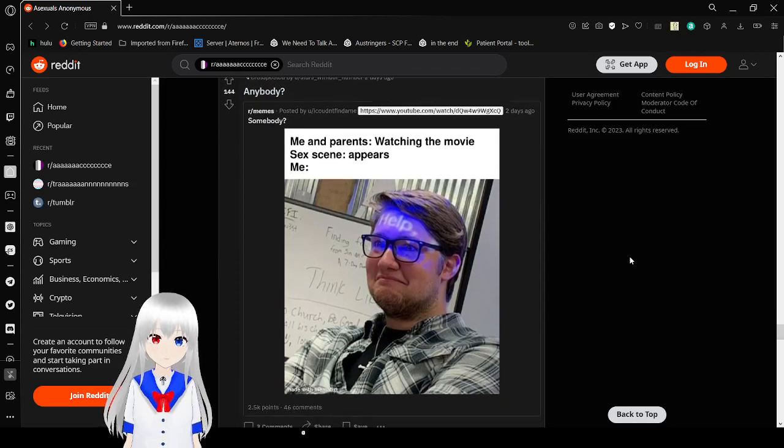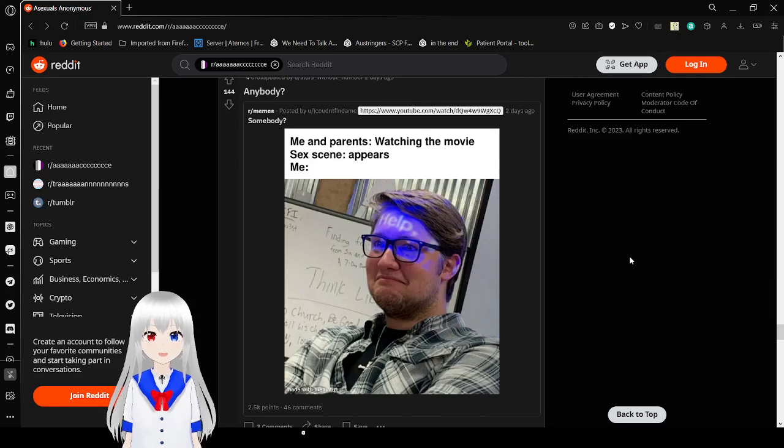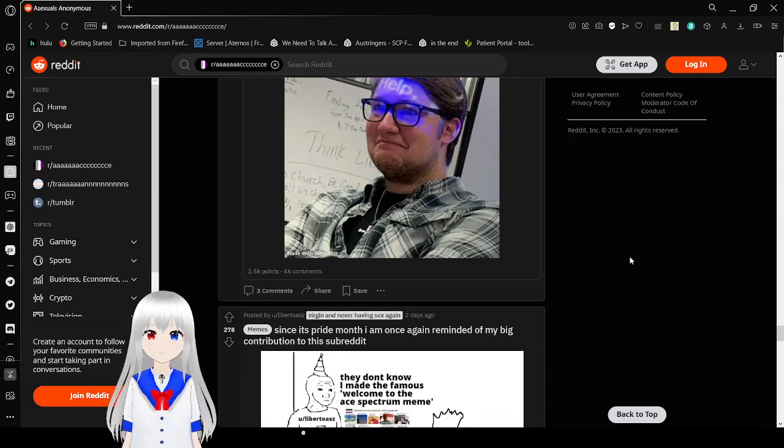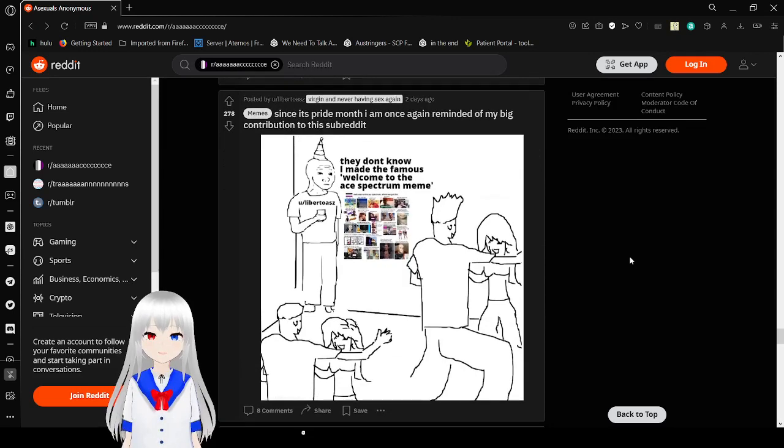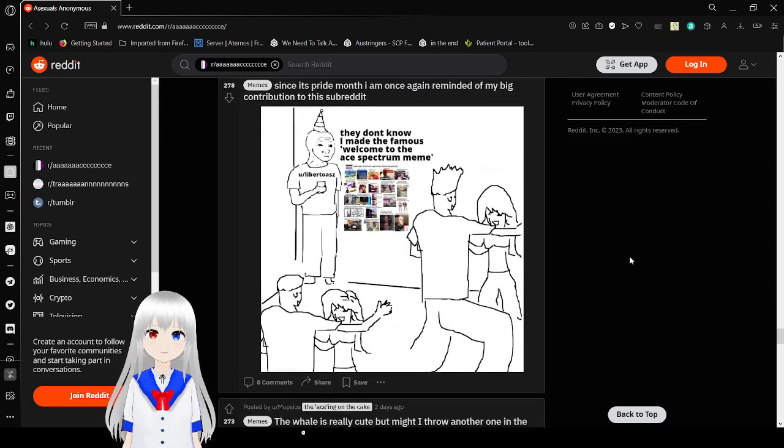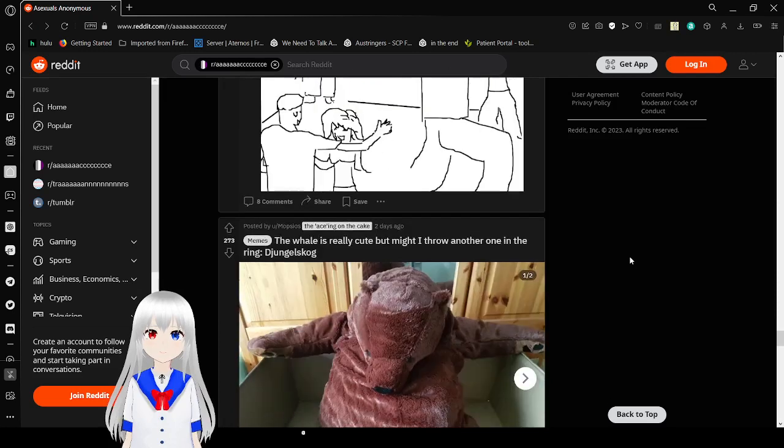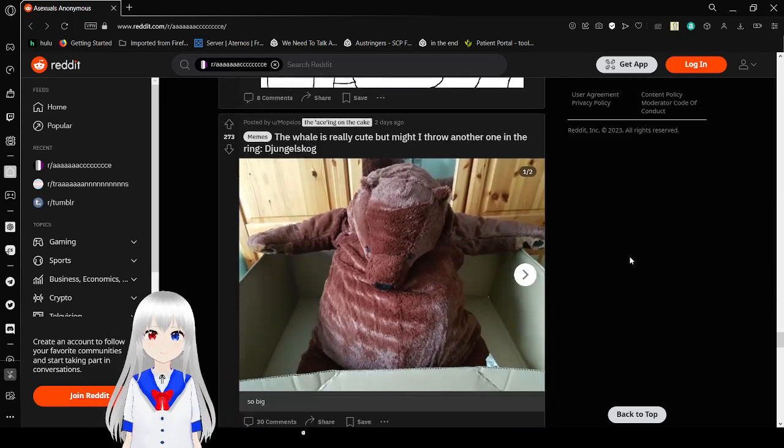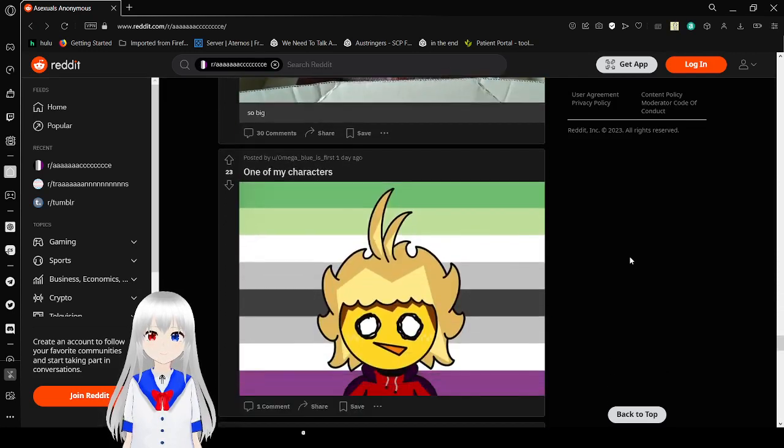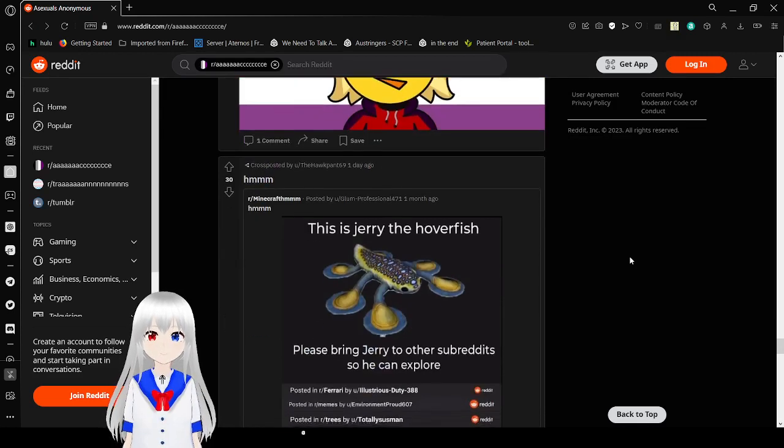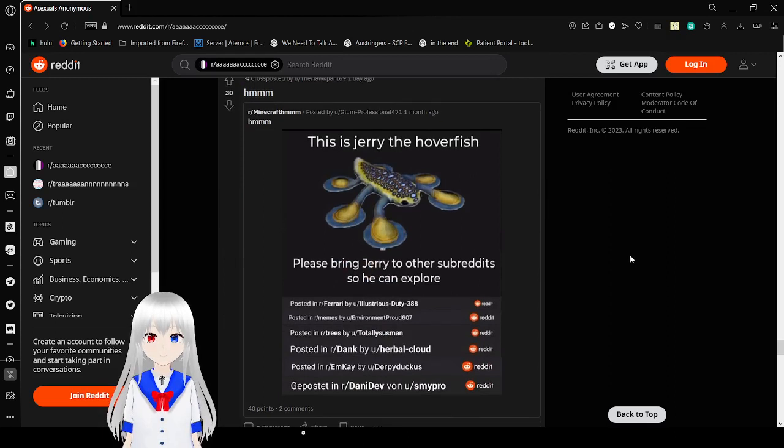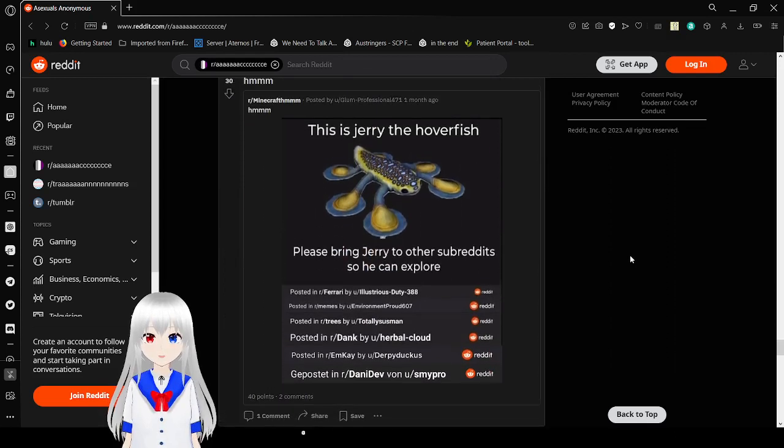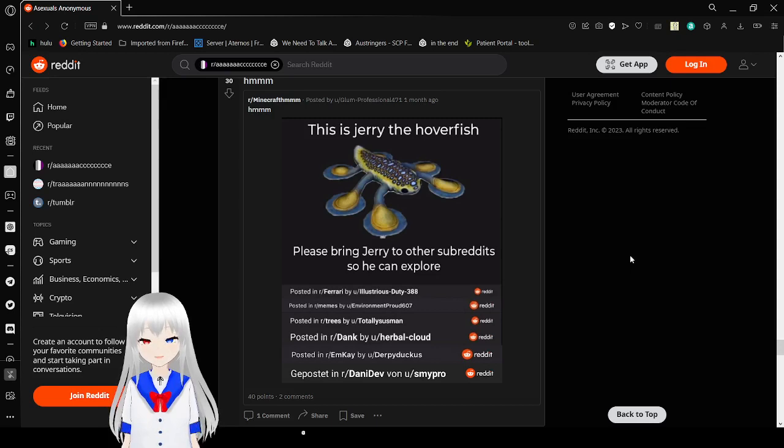Me and my parents watching a movie. Sex scene appears. Me, help. It's always the worst. They don't know I made the famous welcome to the ace spectrum meme. Oh Jerry, do you have a fish? You came to the ace of Reddit. That's so sweet.